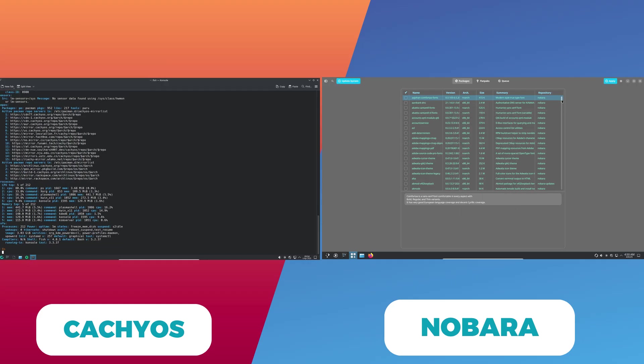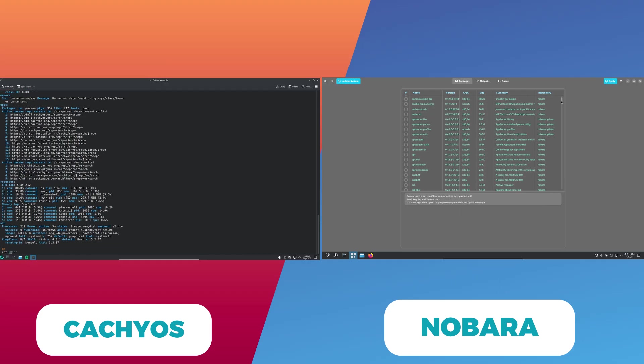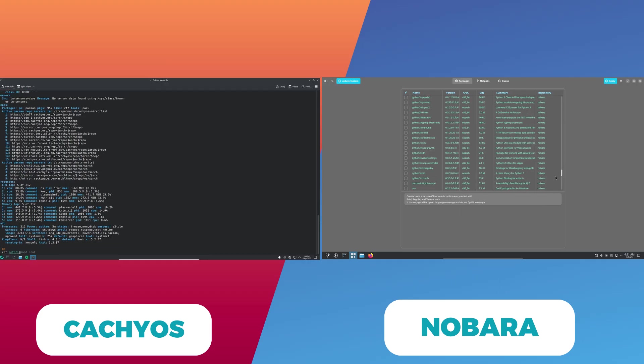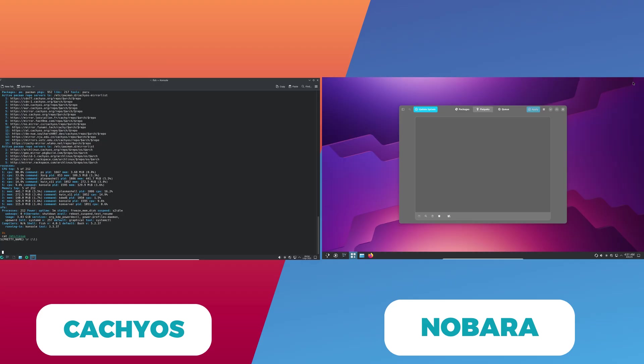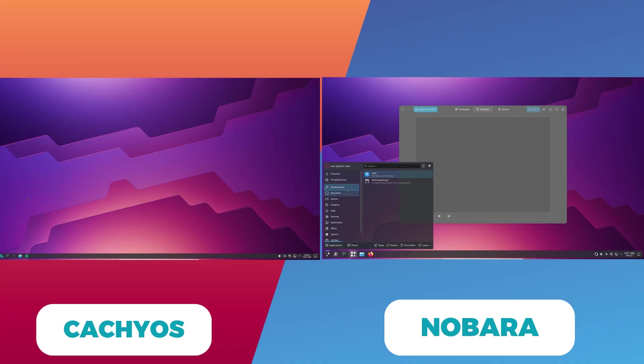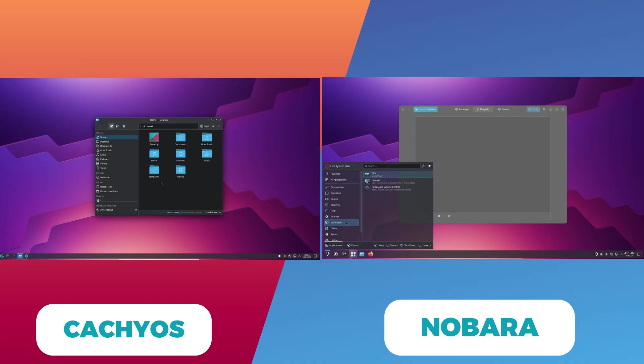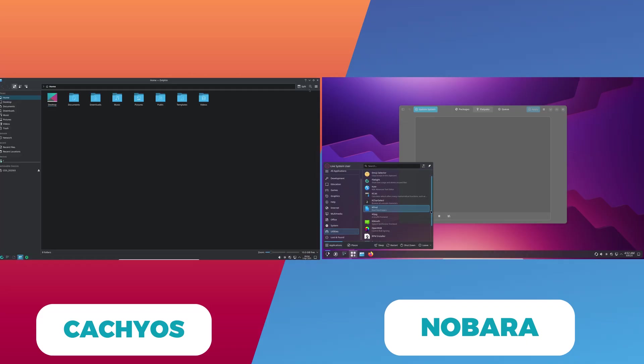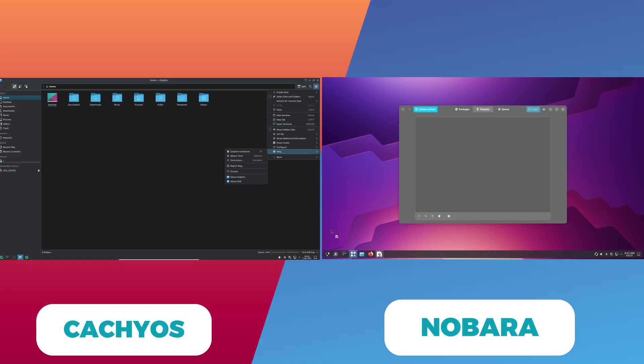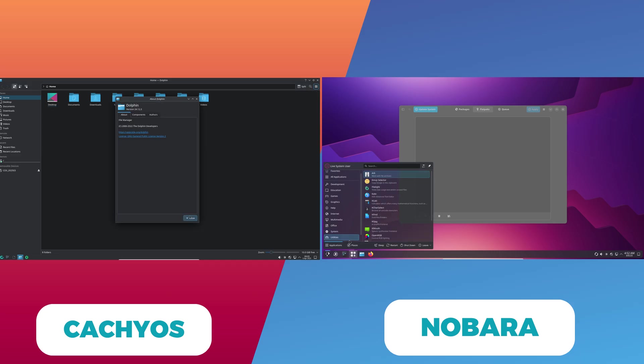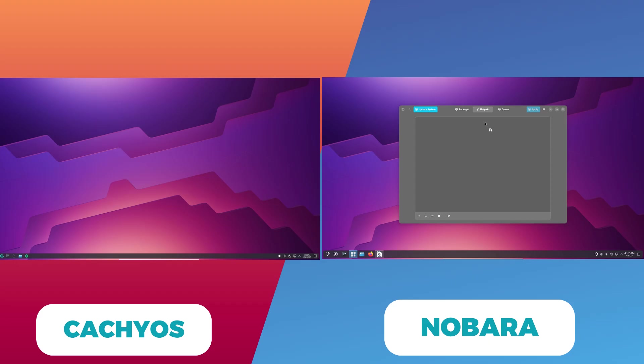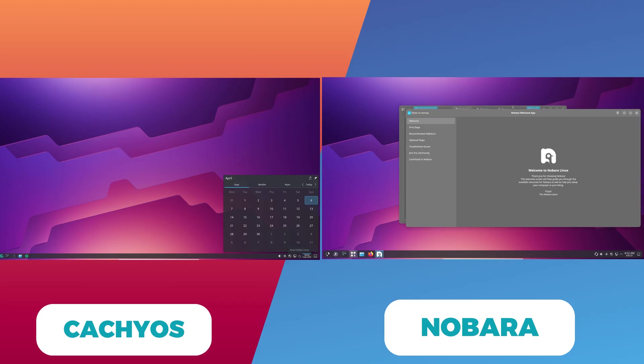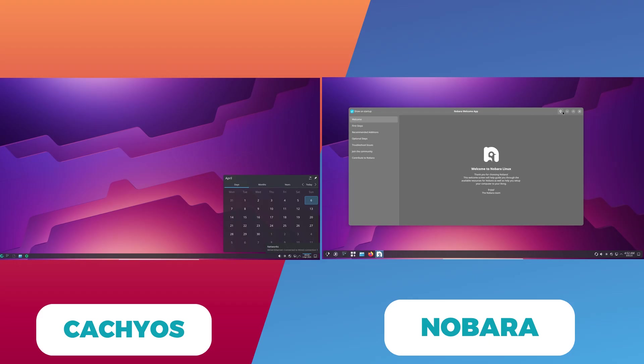Nobara, on the other hand, is built on Fedora and is designed with gaming in mind. Developed by Glorious Eggroll, Nobara comes pre-configured with gaming tools and driver support, including seamless integration for Nvidia users. Its out-of-the-box polish and stability make it an excellent choice for those transitioning from Windows or for gamers who prefer a just-works experience without too much tinkering.